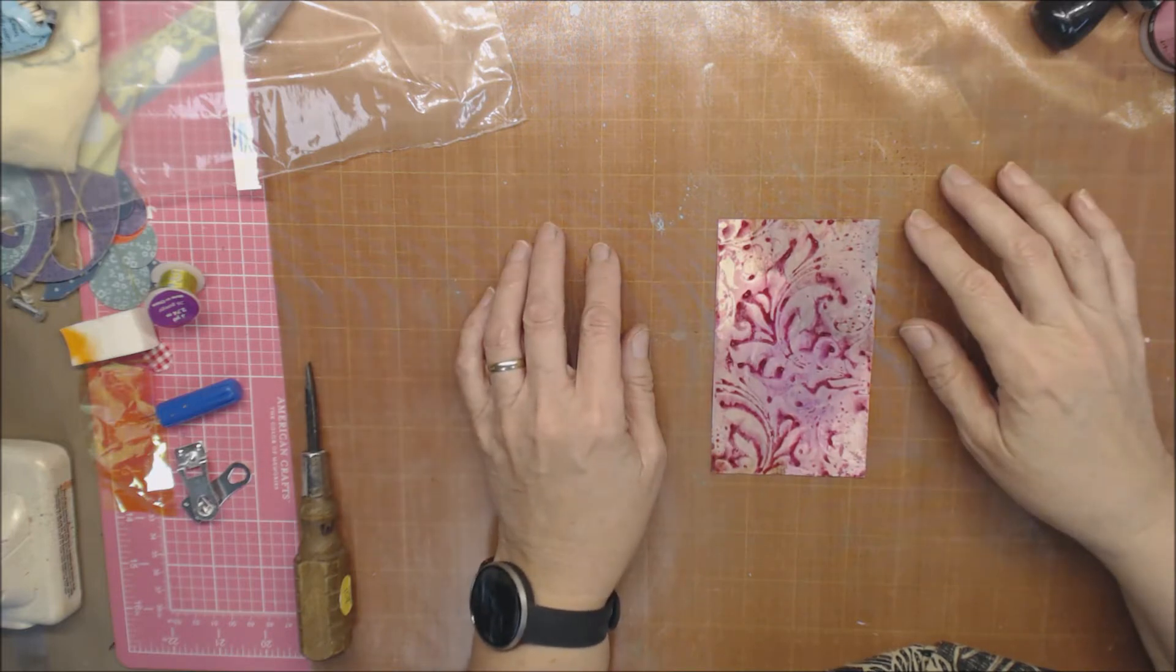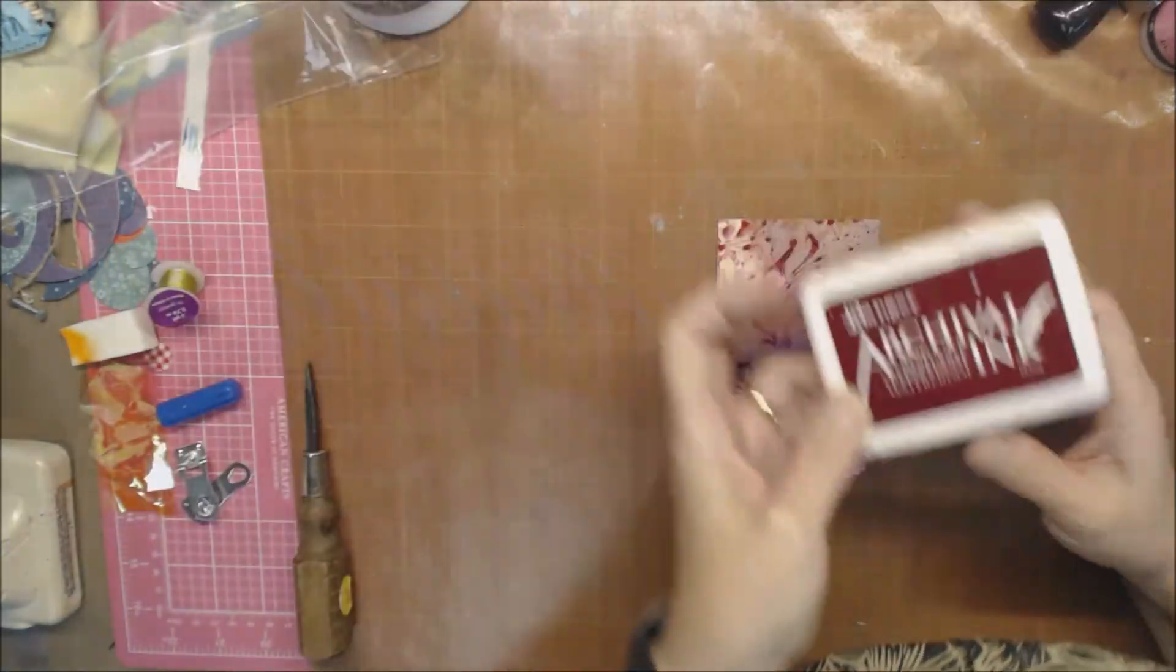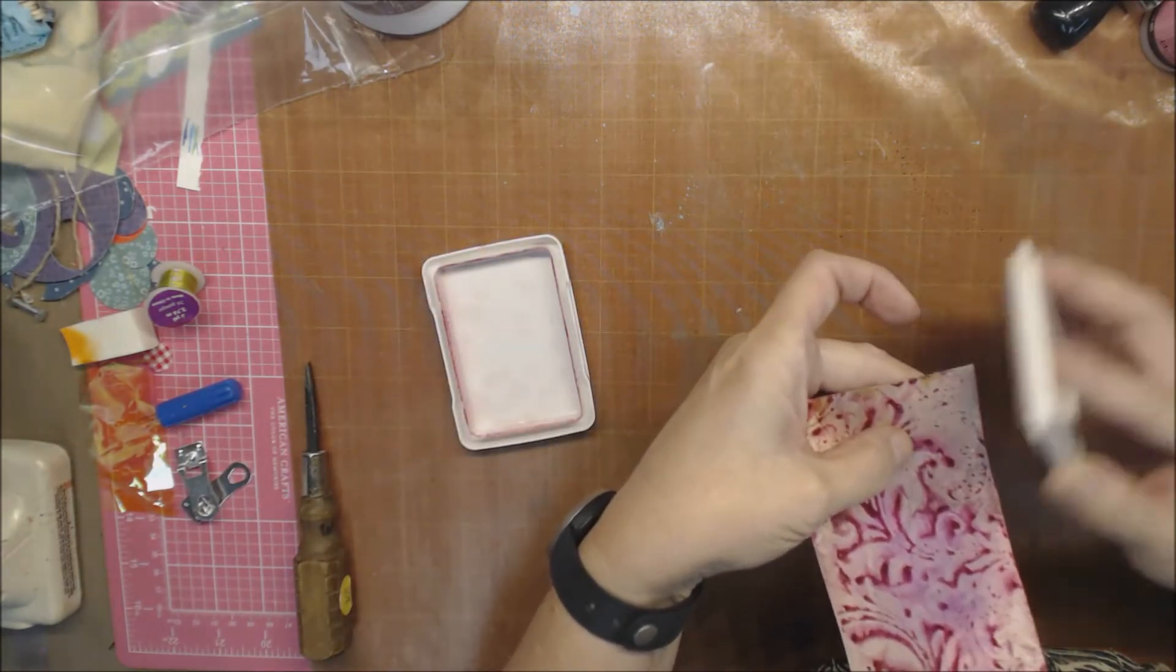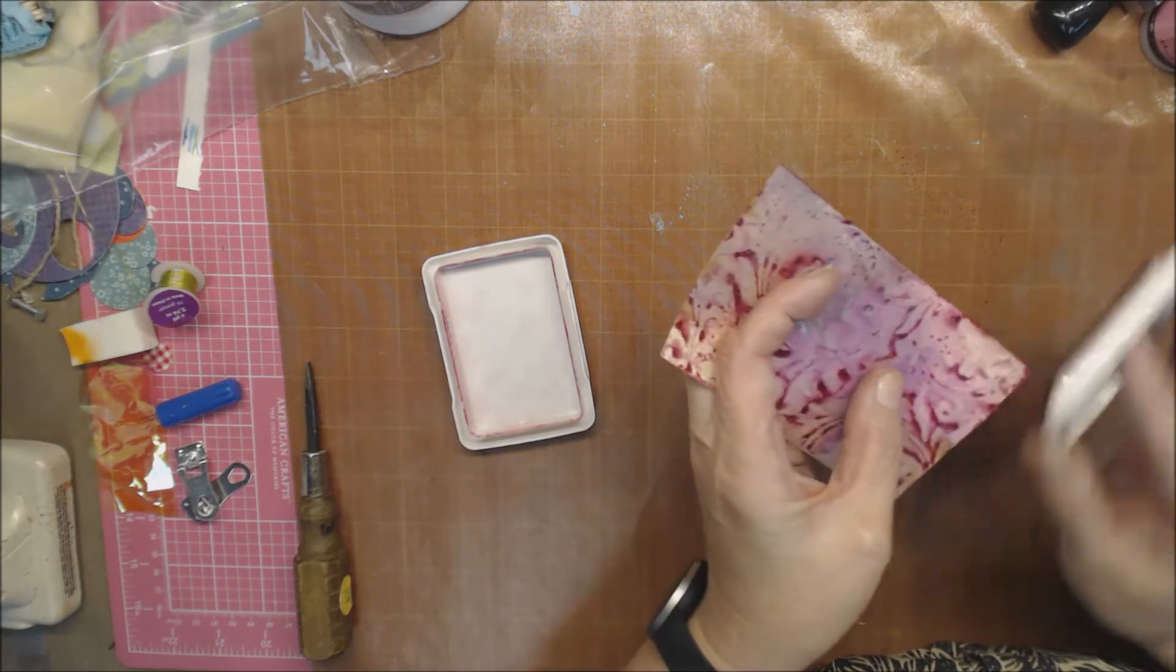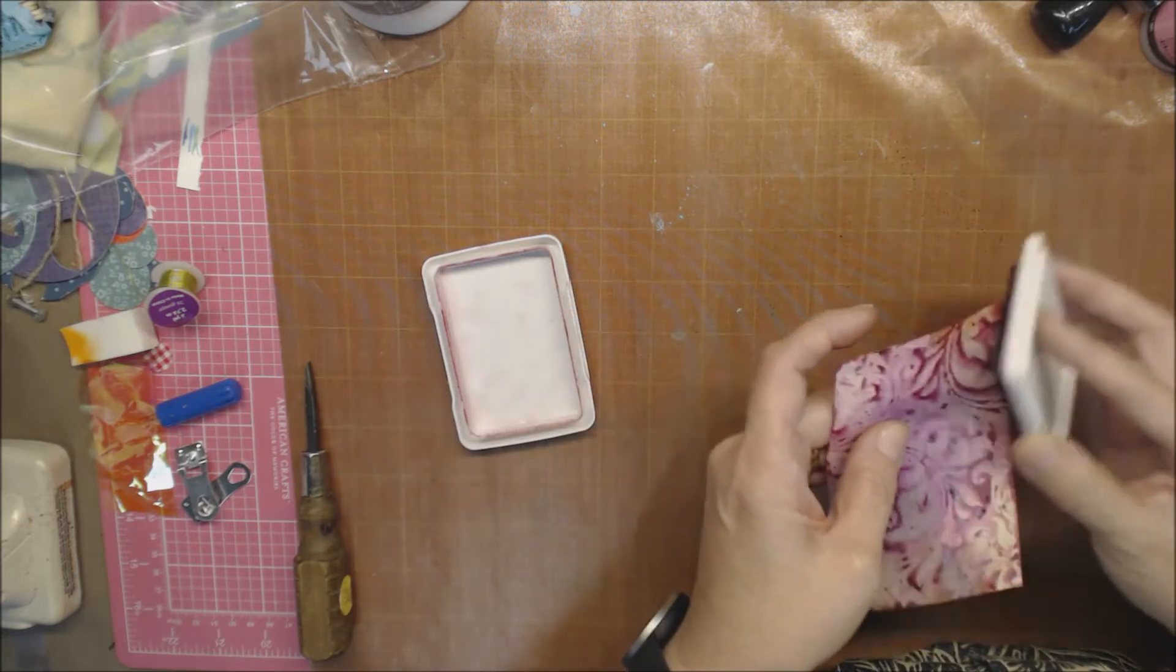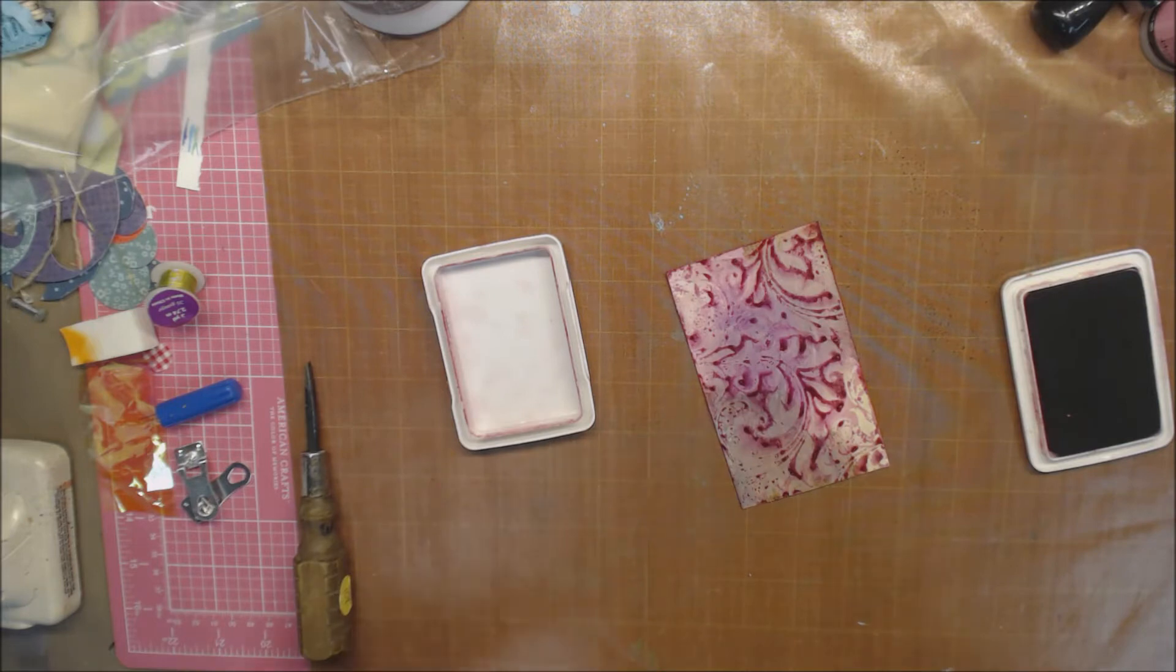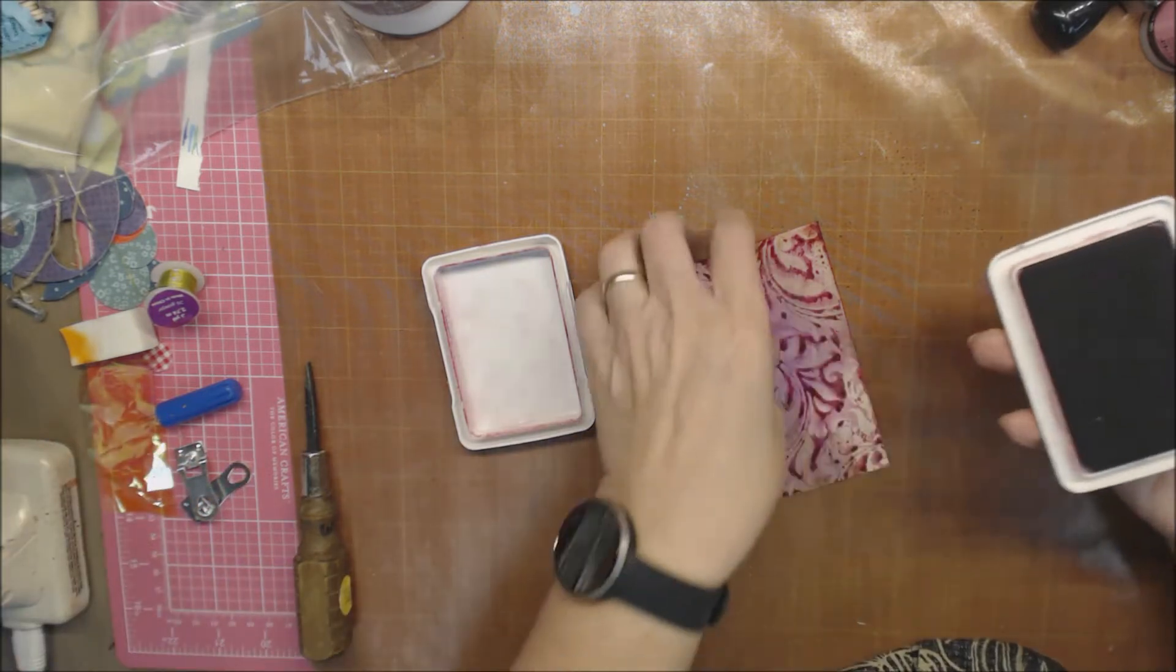So I'm going to grab, let's see, I had a plum somewhere. Yeah, I have this plum archival. So I'm going to use that to edge this with. I just think it helps to finish the card off if you edge it. And this is going to be something really quick. Let me plug this thing in because I might need it. Okay, so I'm going to finish edging.